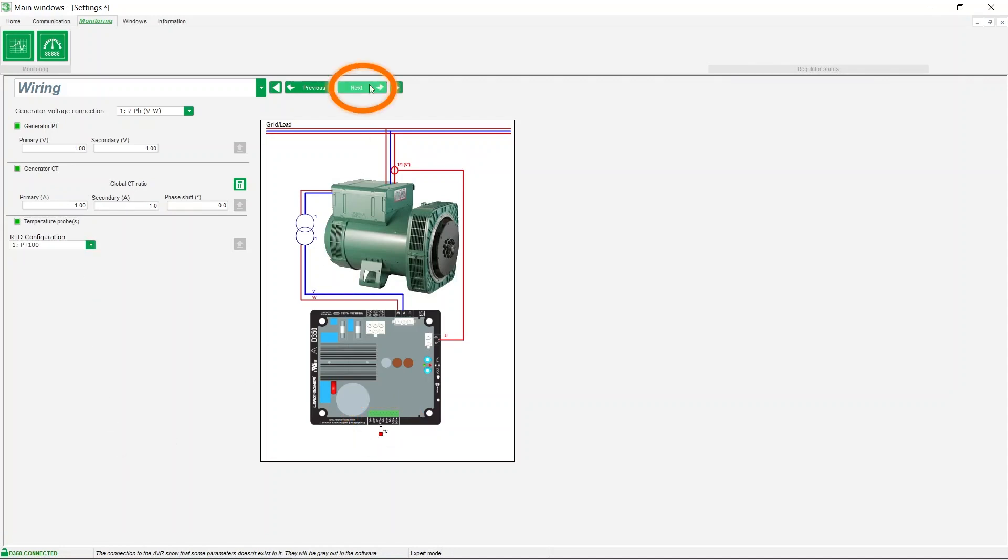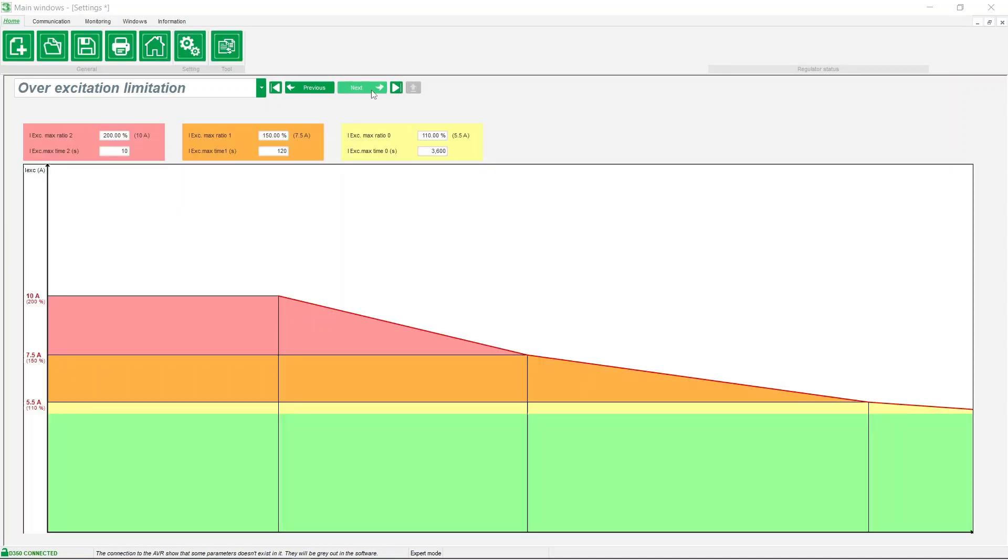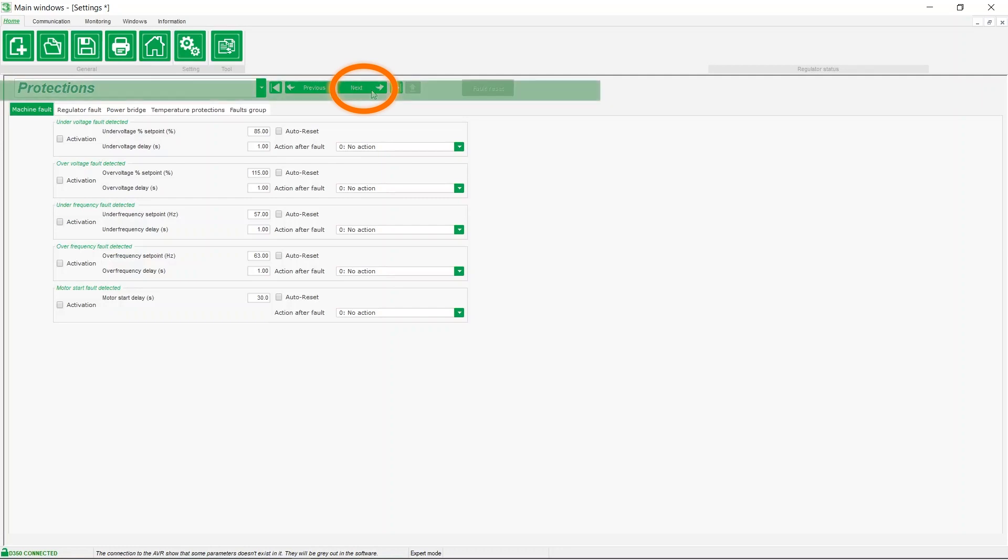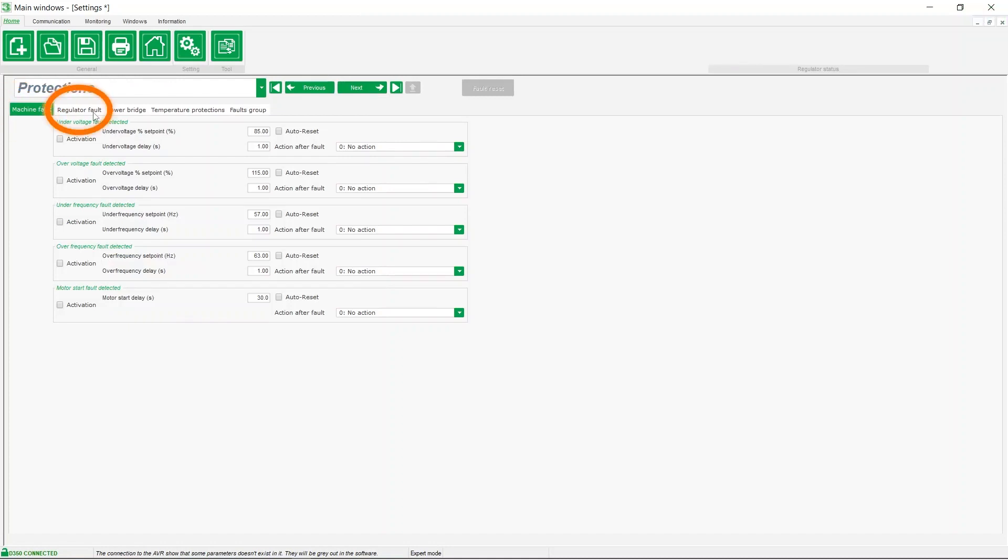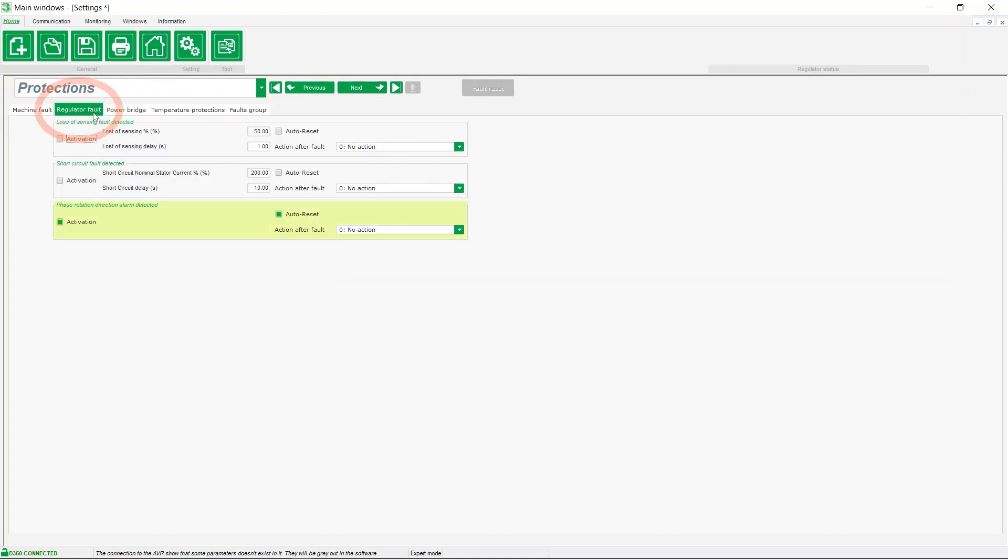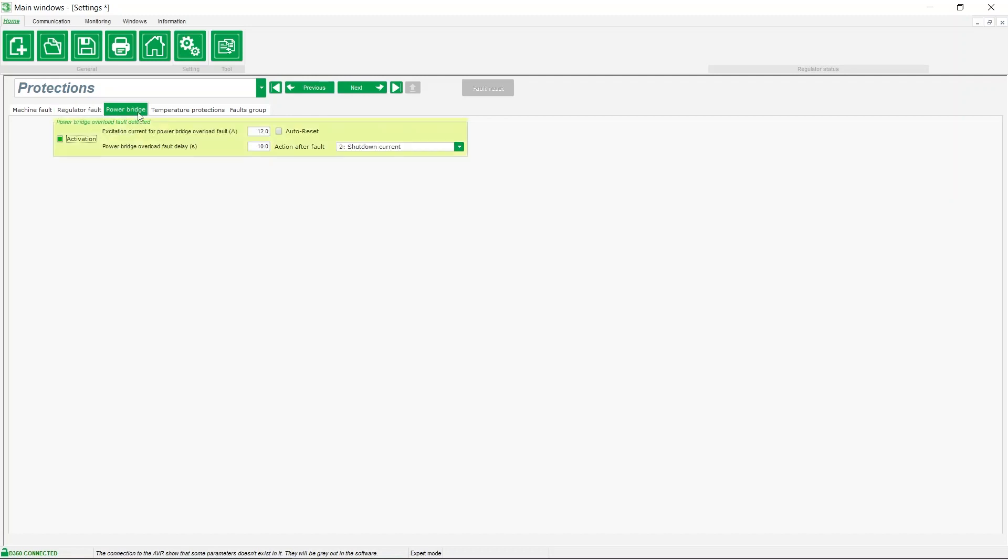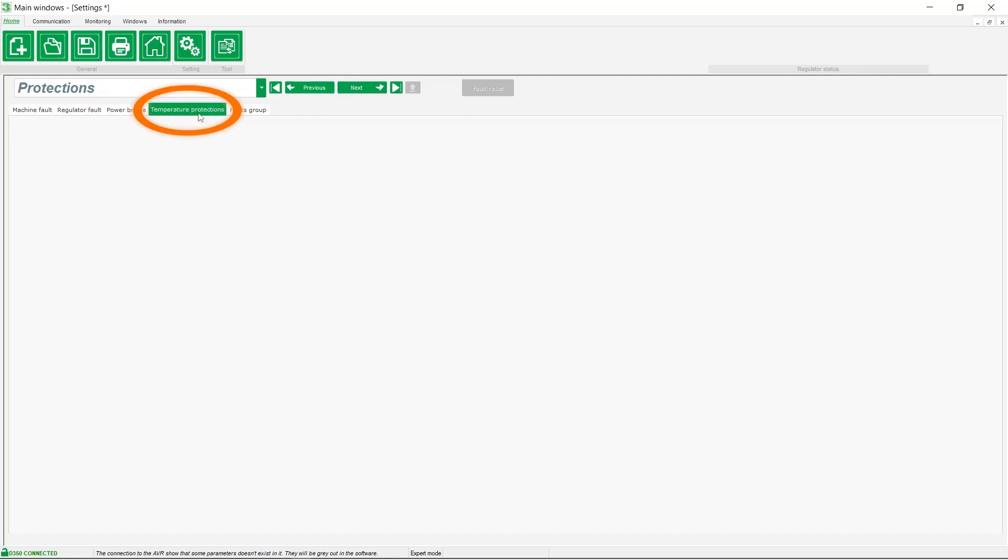Click on next. The values for over-excitation limitation are automatically filled and typically do not need to be modified in a standard application. Now let's look at the machine protections. We can protect the alternator against machine faults such as under-voltage fault, regulator faults such as loss of sensing power bridge faults. The temperature protection option is accessible once a sensor has been selected in the wiring section.